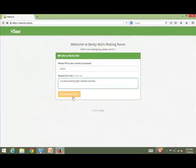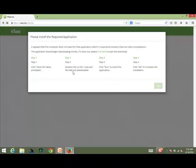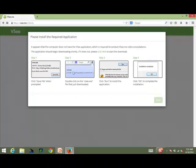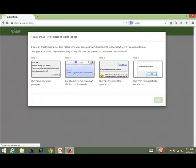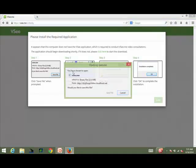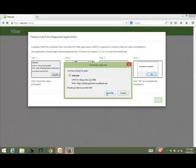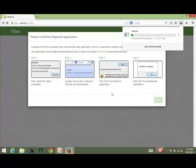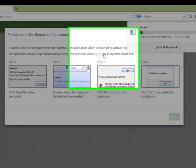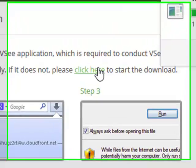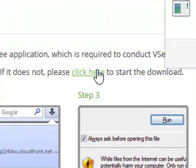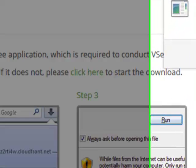You will be prompted to install the VSee application. A window should automatically appear asking you to open VSee. Click Save File to download it. If this window does not automatically appear after a few seconds, manually start the process by clicking on the Click Here link in the window.